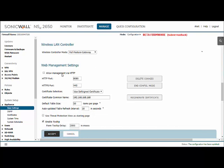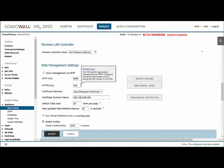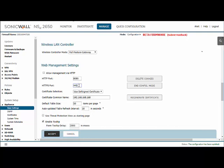By default, the SonicWall uses port 443 for HTTPS as the management interface. I don't necessarily want to be doing that. I want to be using, let's say, 4443 or 8443. Either of those will work, and that will make port 443 open to be used elsewhere.